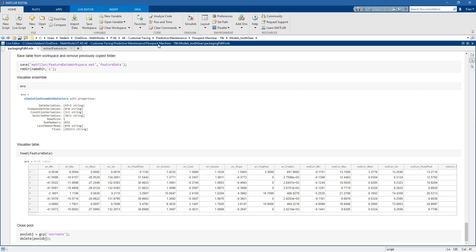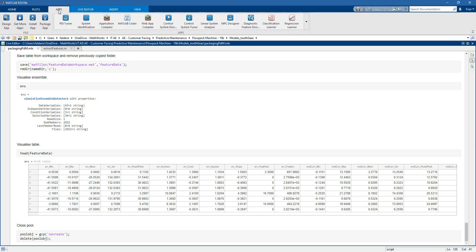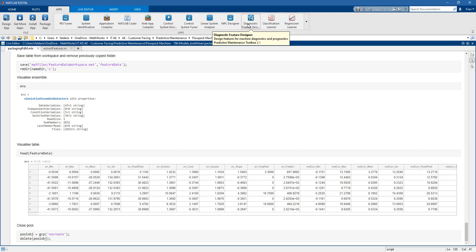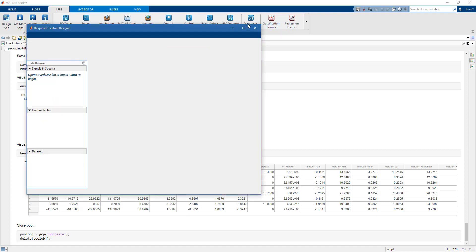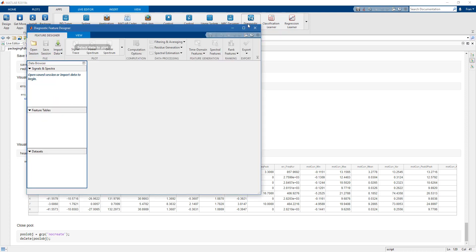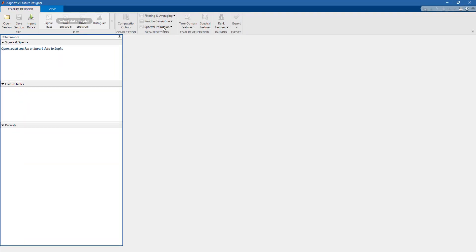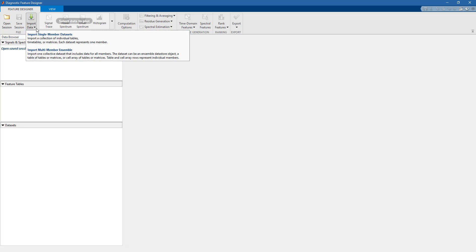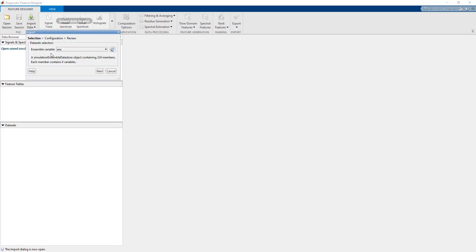But actually you could do the same also in a different way, in an interactive way. You can do this by using an app called Diagnostic Feature Designer. This is an app from the Predictive Maintenance Toolbox. From this app, you can import the data, and in particular, you can link to the simulation ensemble datastore that you created before.